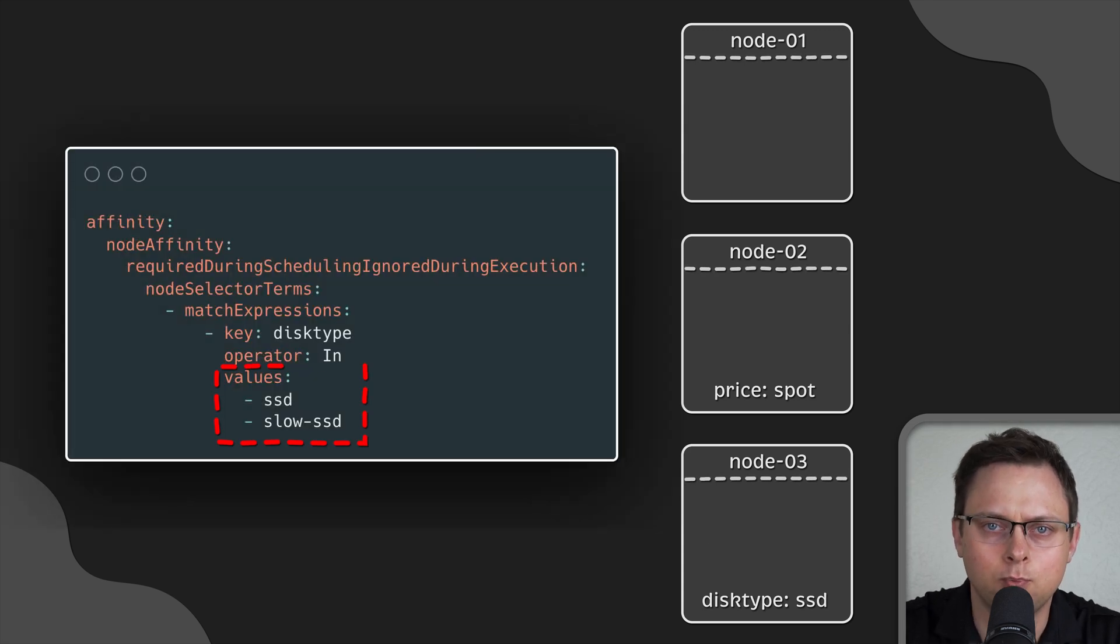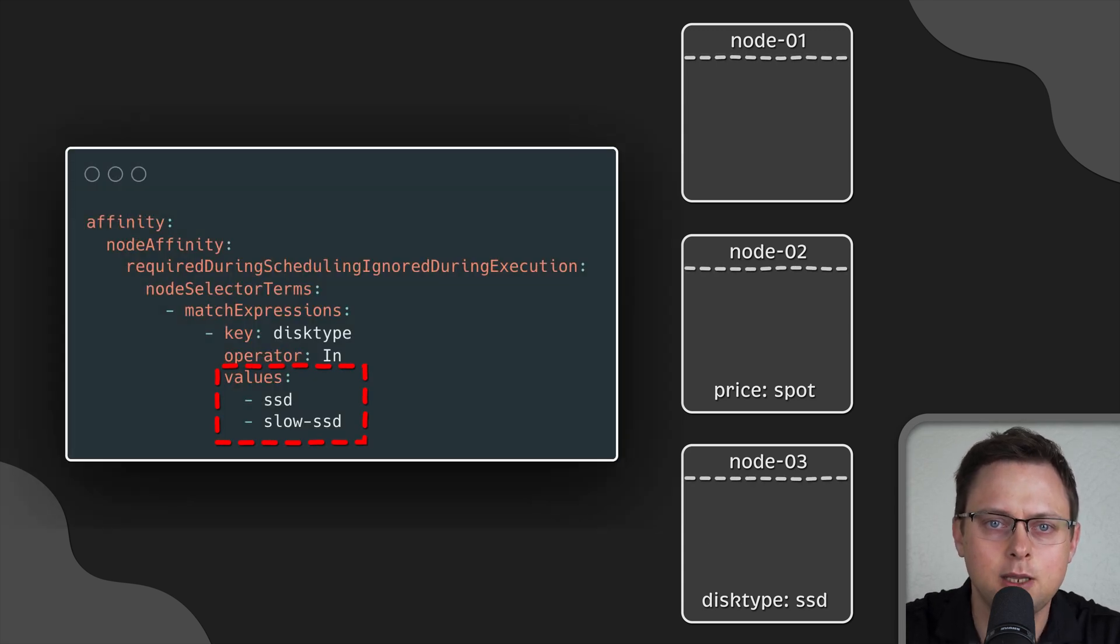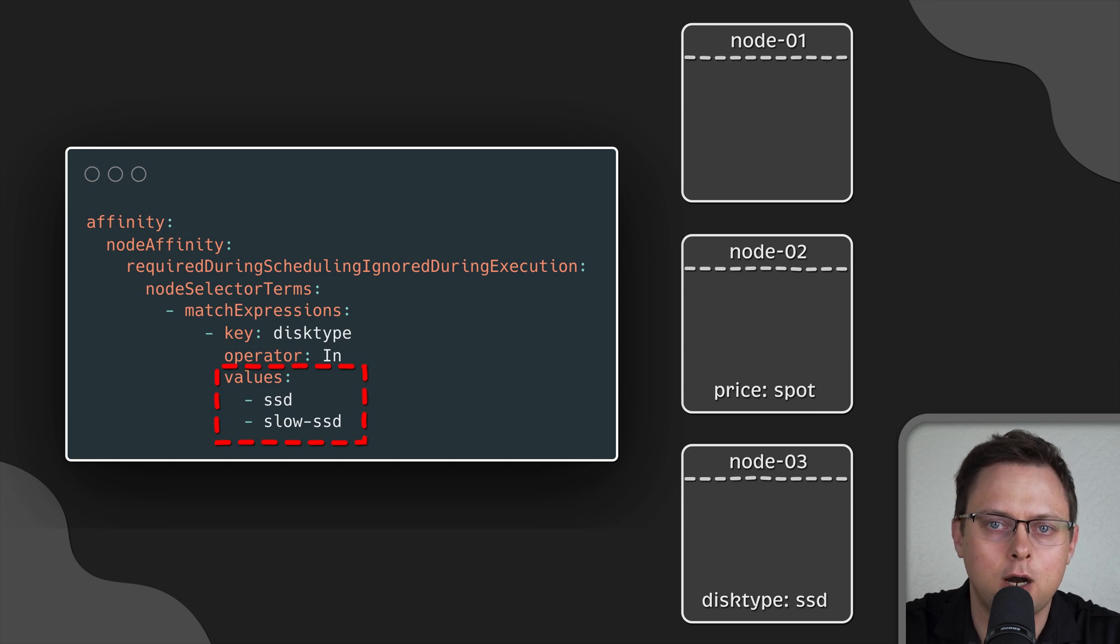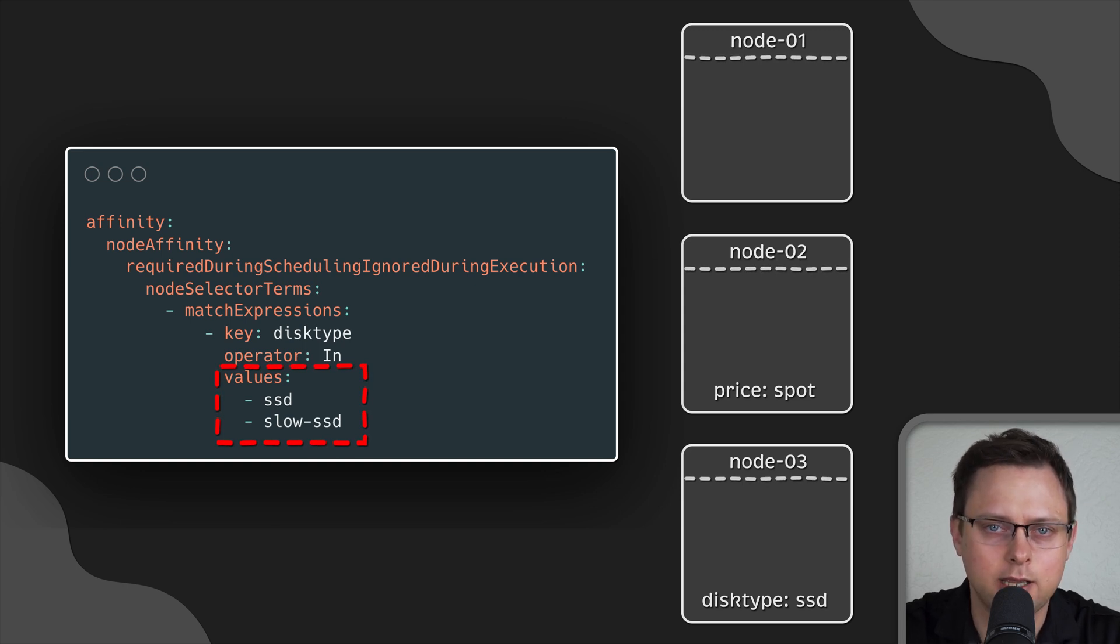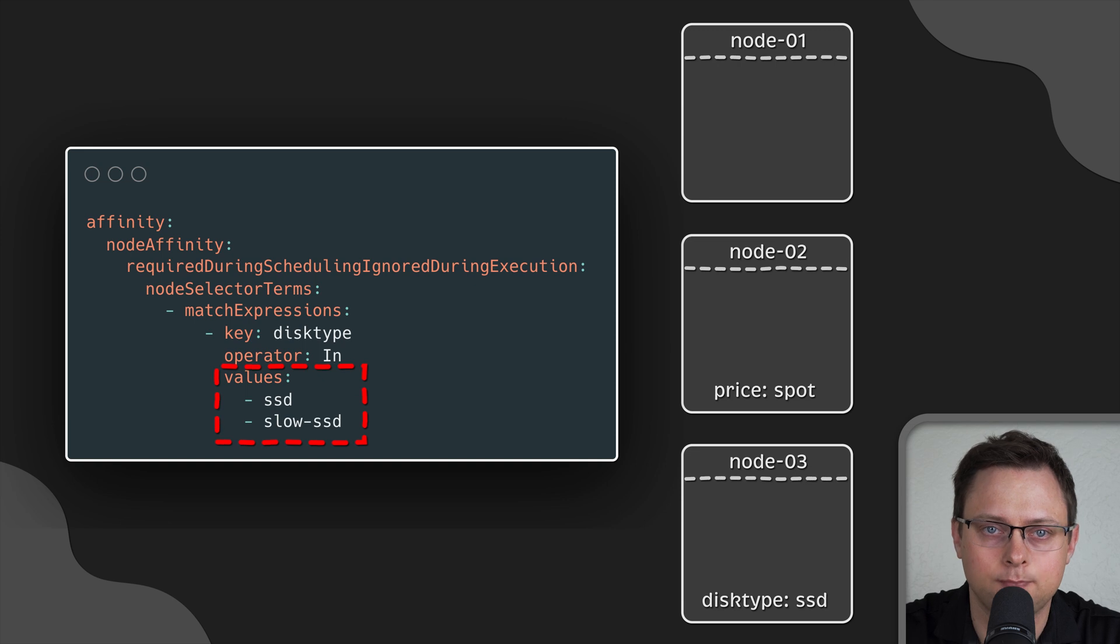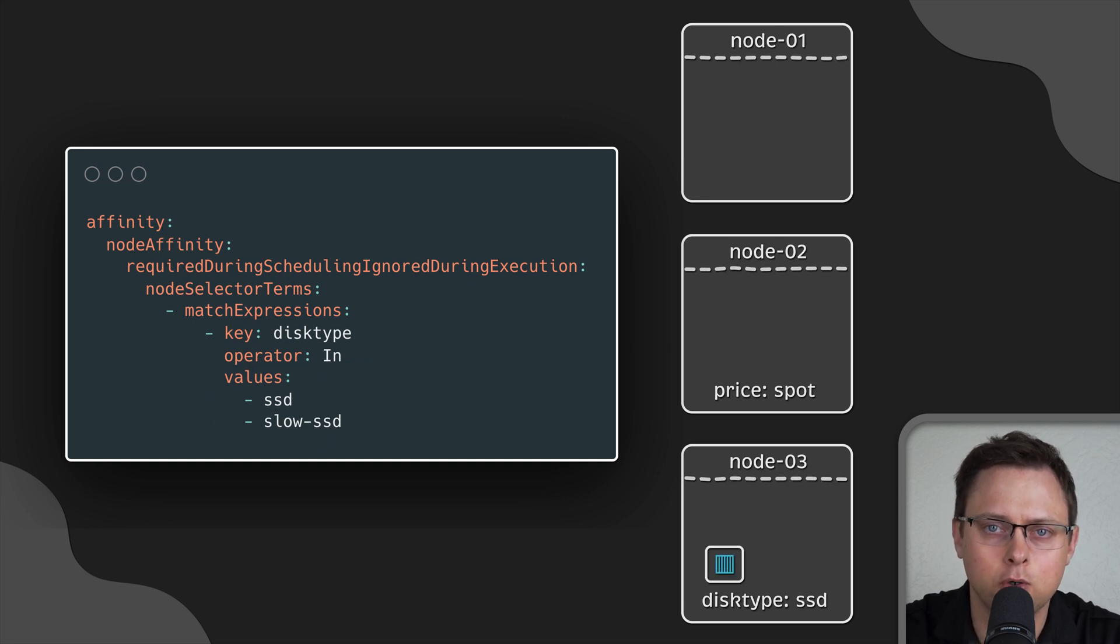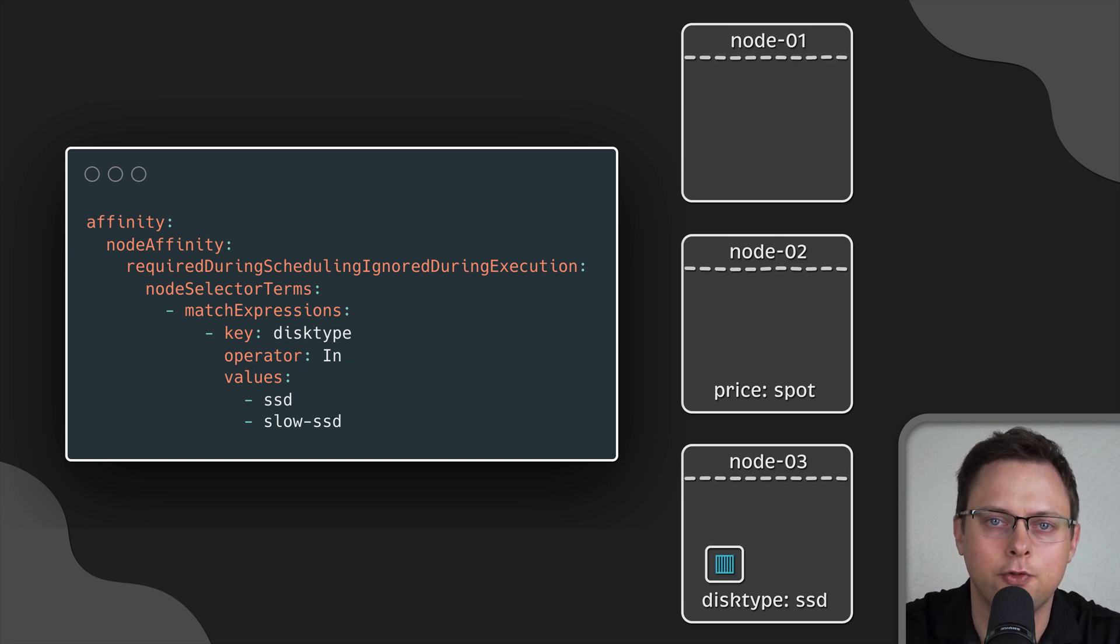You can also use multiple values for the same label. In this case, it's an OR operation. So, at least one label must be present on the node. Thus, in this situation, the pod will still be scheduled on the third node.